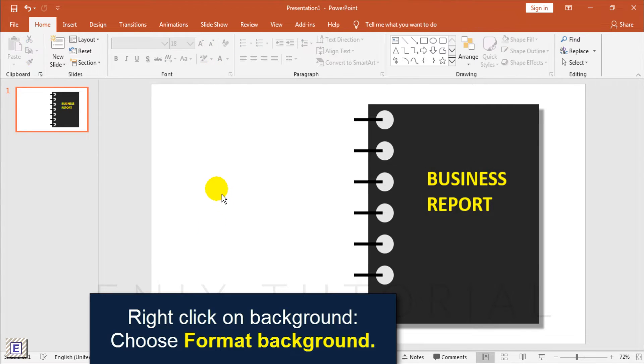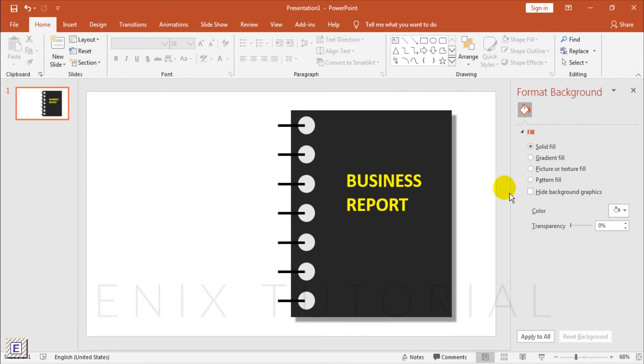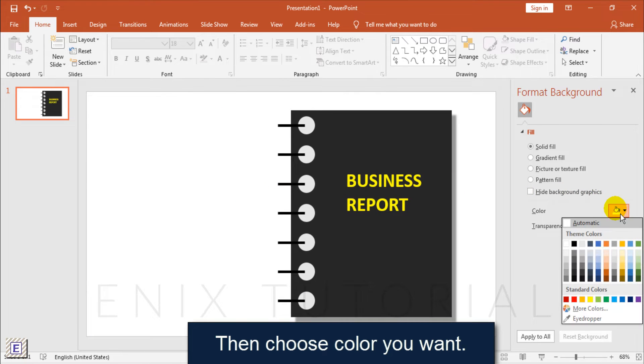Right click on the background and choose format background. Then choose the color you like.